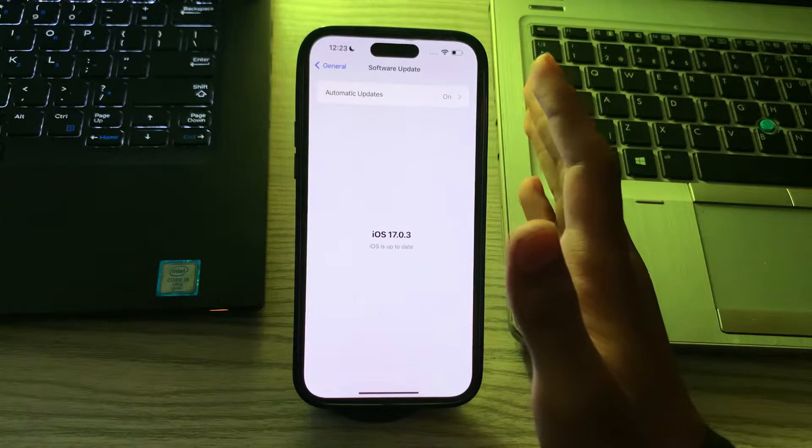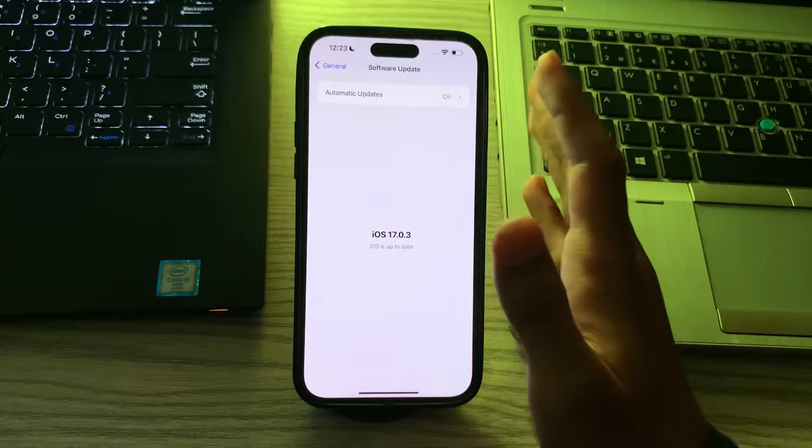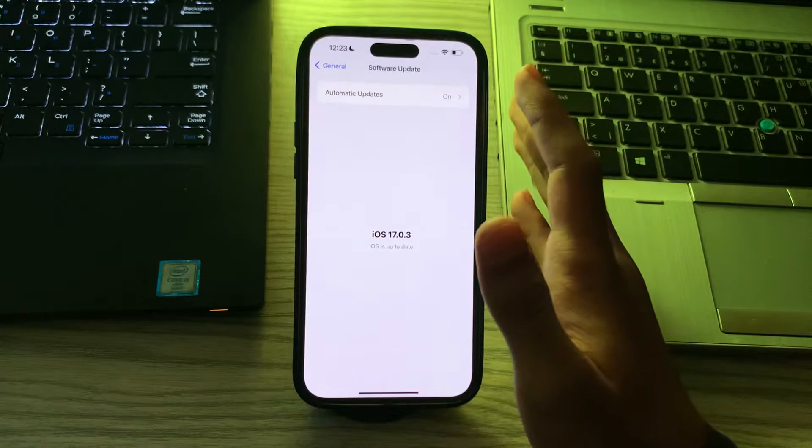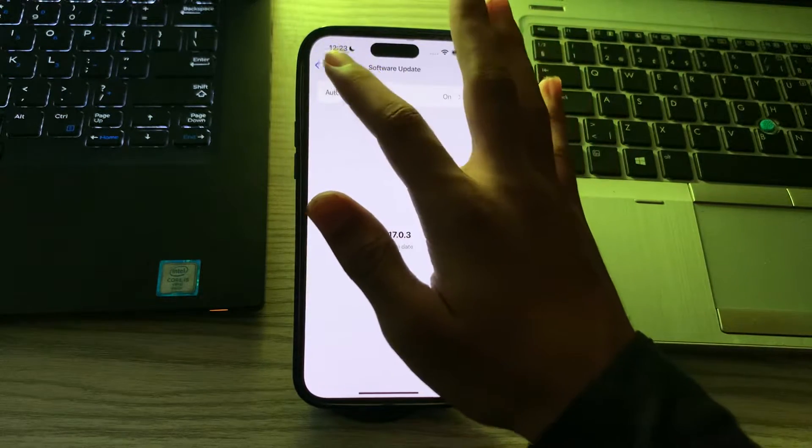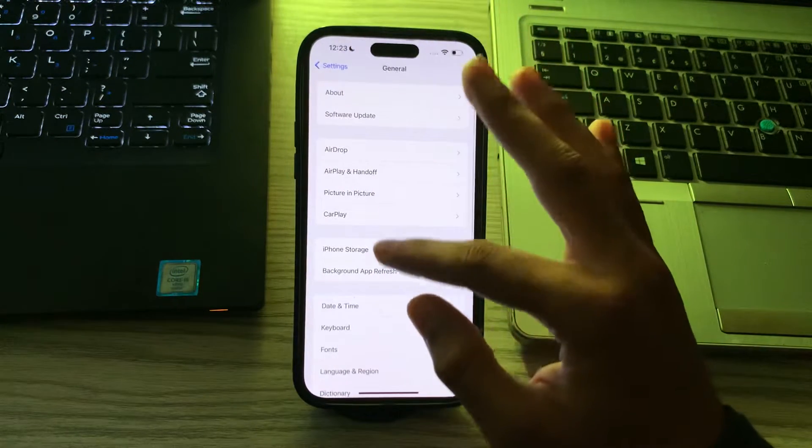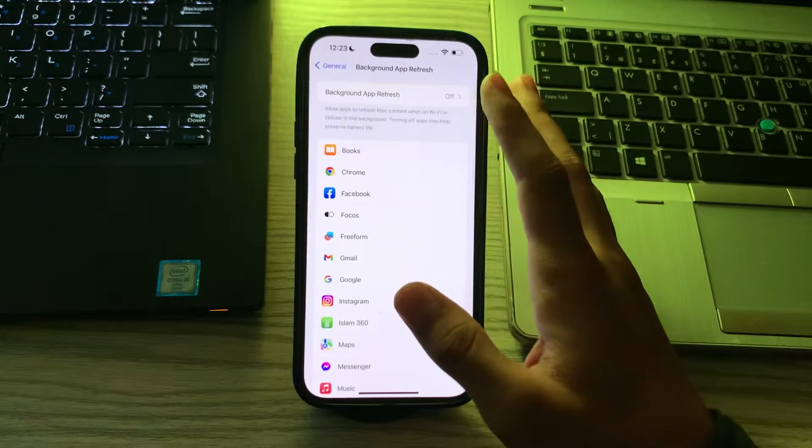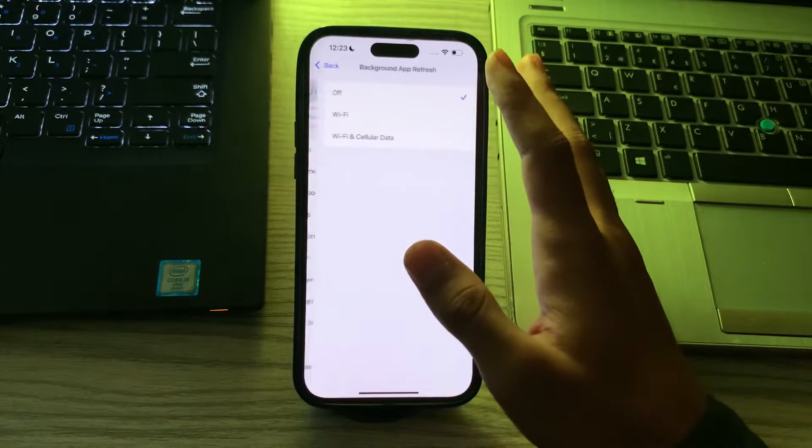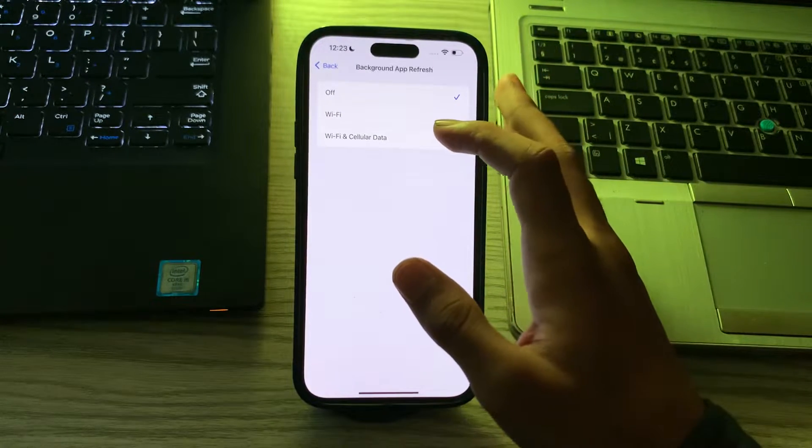If you are still facing the same issue, then enable background app refresh. Go back then go to Background App Refresh and make sure that background app refresh is enabled.